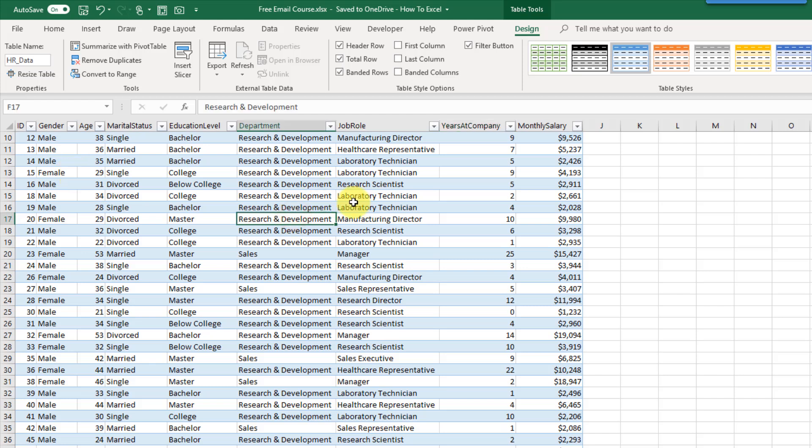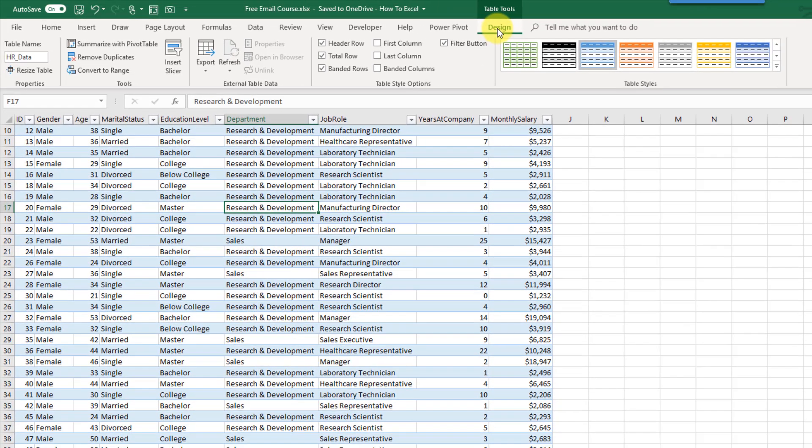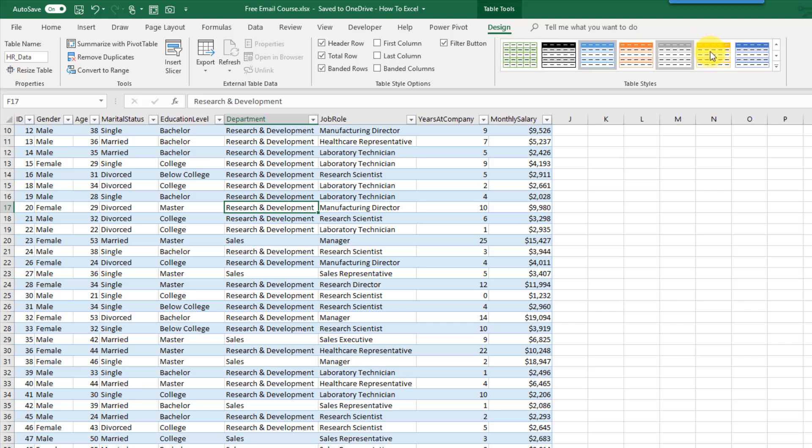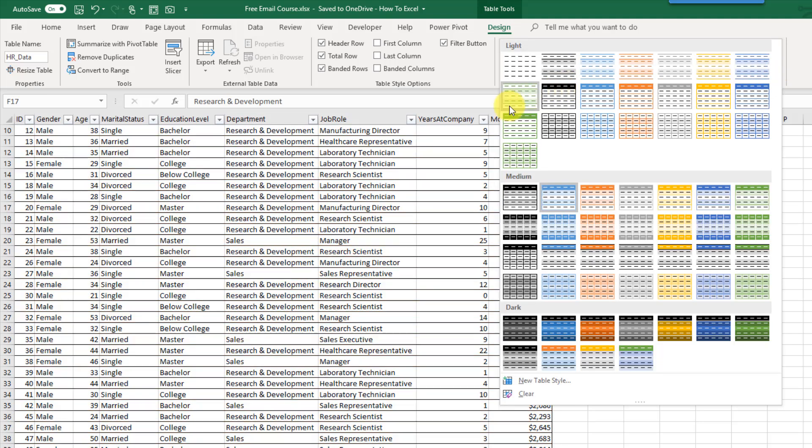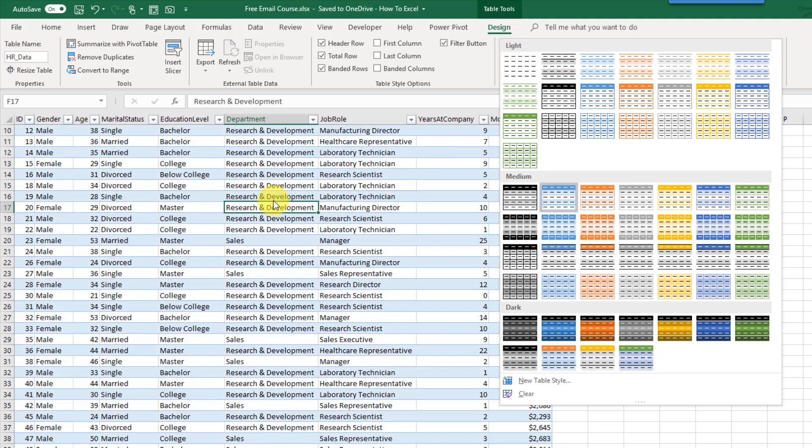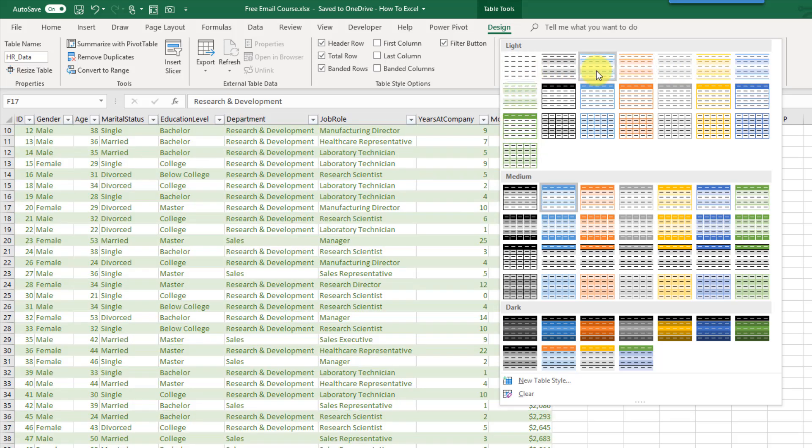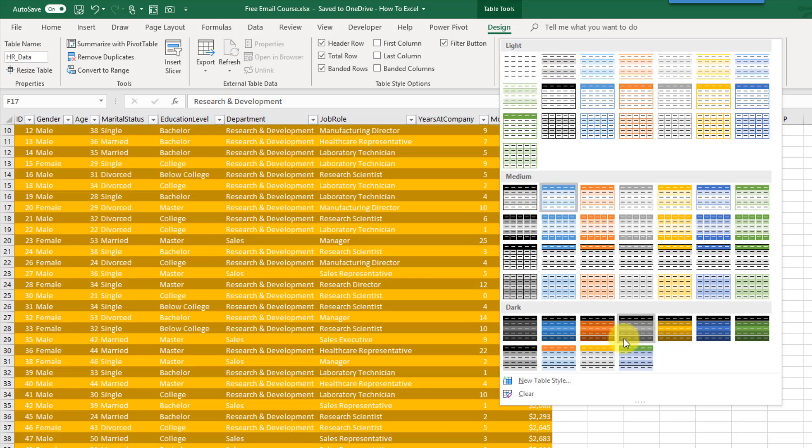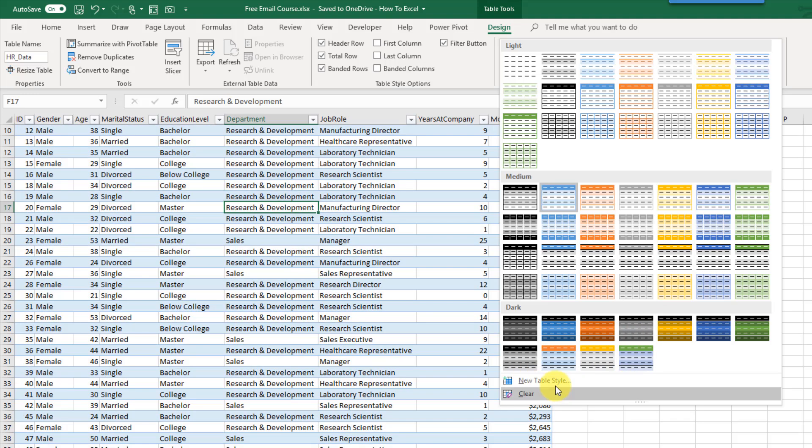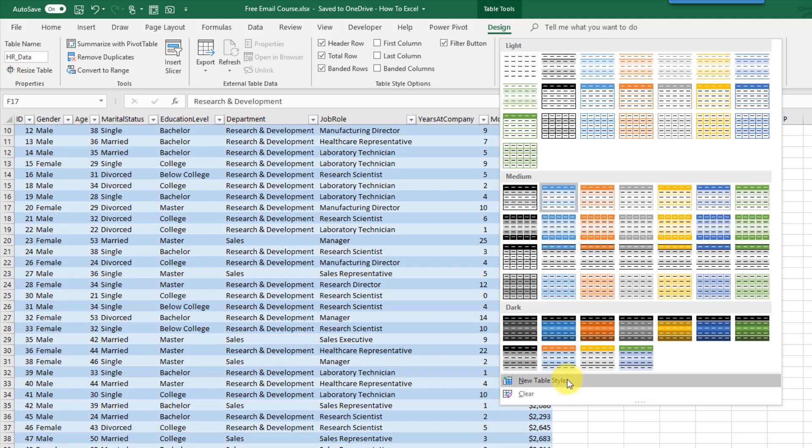The other thing we can do is up in the table tools design tab there's options here for different styles. Right now it was just the default style that my table came with. But there's a whole load of different themes here. There's light themes, medium themes, and dark themes. And you can also create your own table styles if you want to.